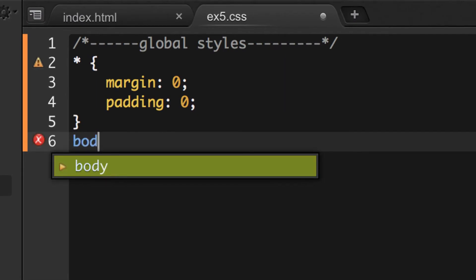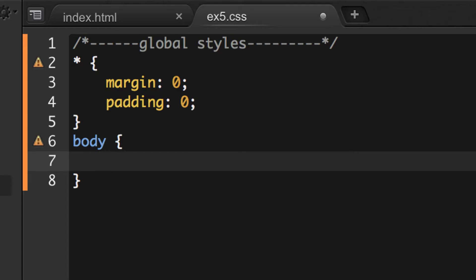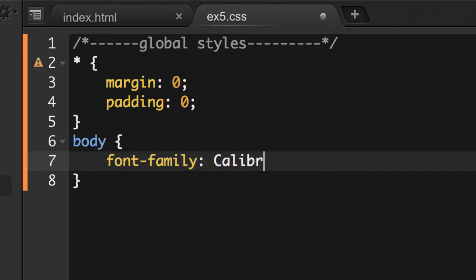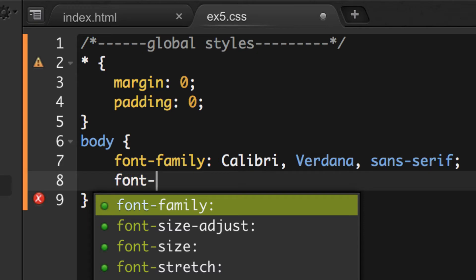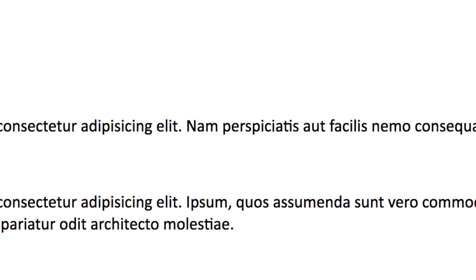Next we'll do the body selector, which is kind of a default for everything. I'll start with font-family and use Calibri — we'll eventually use Google Fonts, but for now Calibri with a sans-serif fallback is fine. Then I'm going to increase the font size just a little bit and make it 110%. That's all I'll do for body right now.